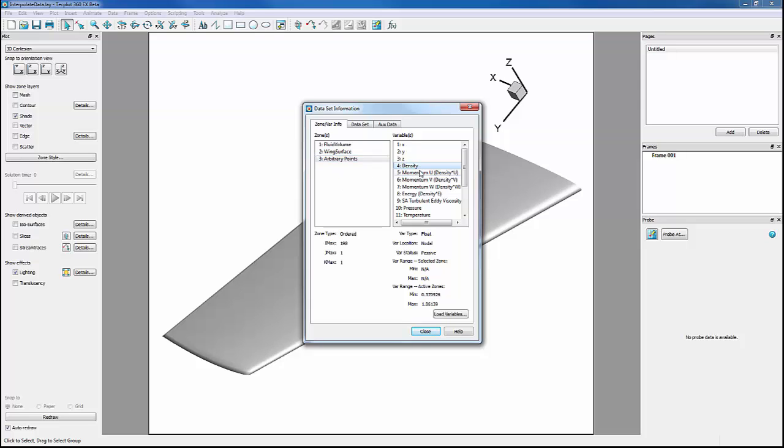We see that for each variable for the arbitrary points zone do not have max and min values, except for X, Y, and Z. This is due to this zone containing passive variables which contain no data.